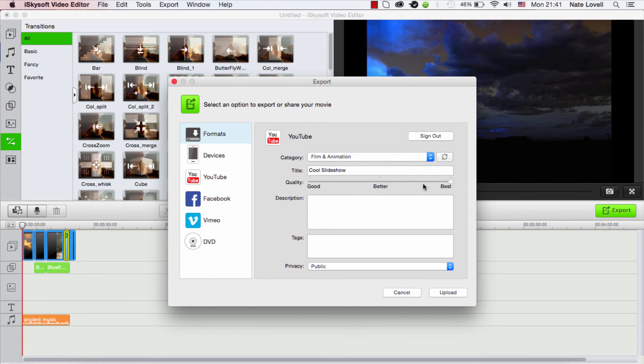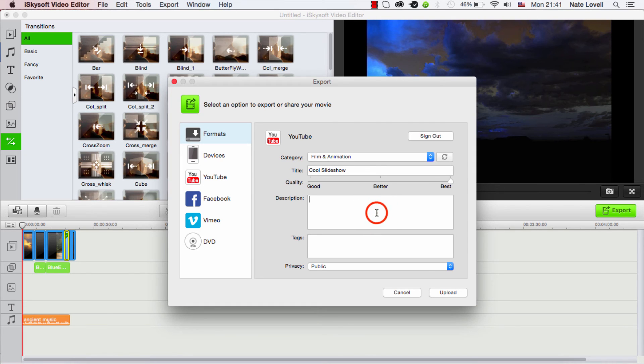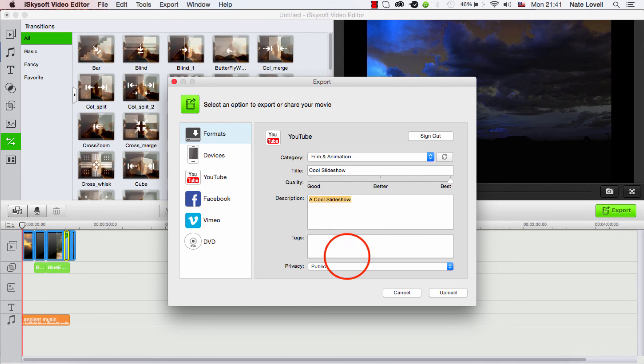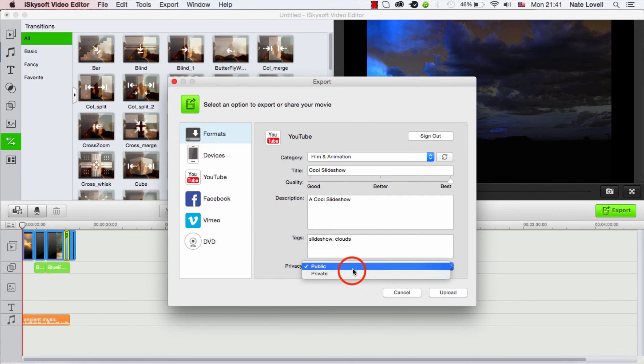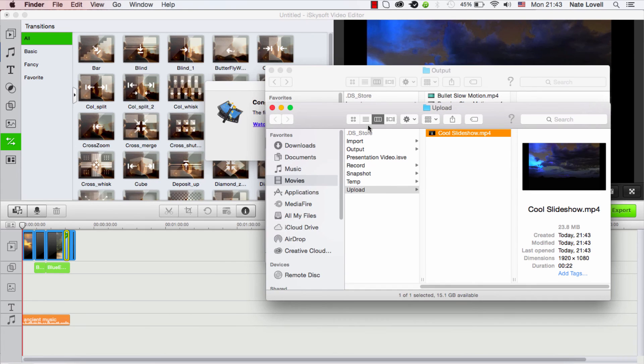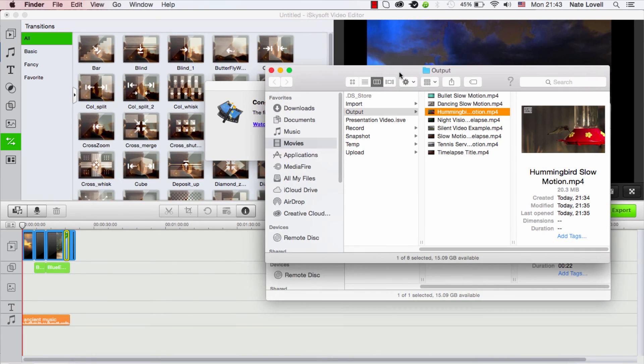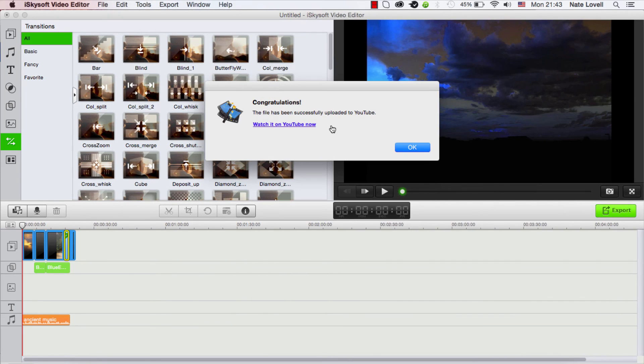And I would recommend doing anywhere from better to best quality - it will depend on your internet how quickly that will upload. You can adjust the description, tags, and the privacy, and click on upload.